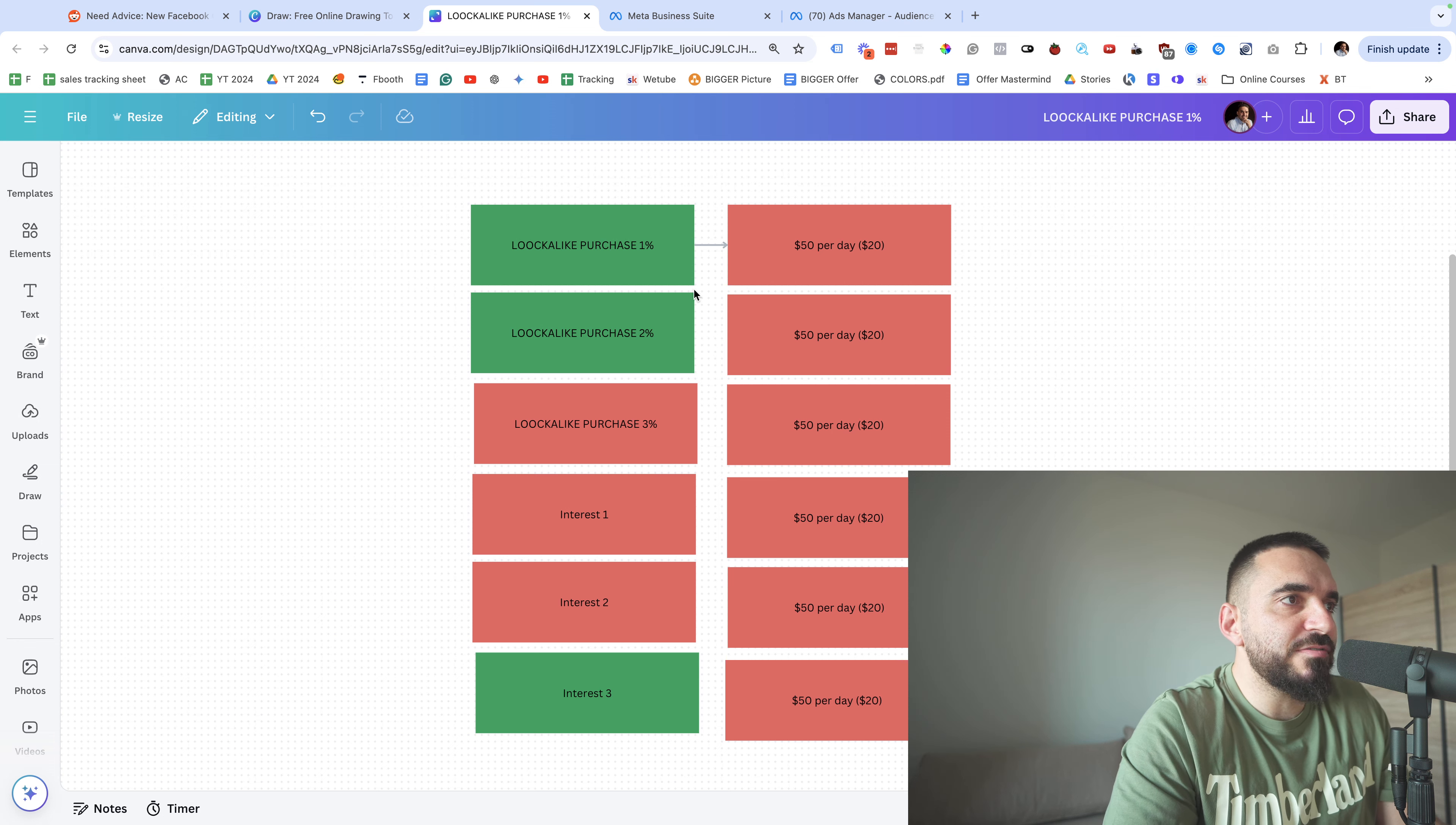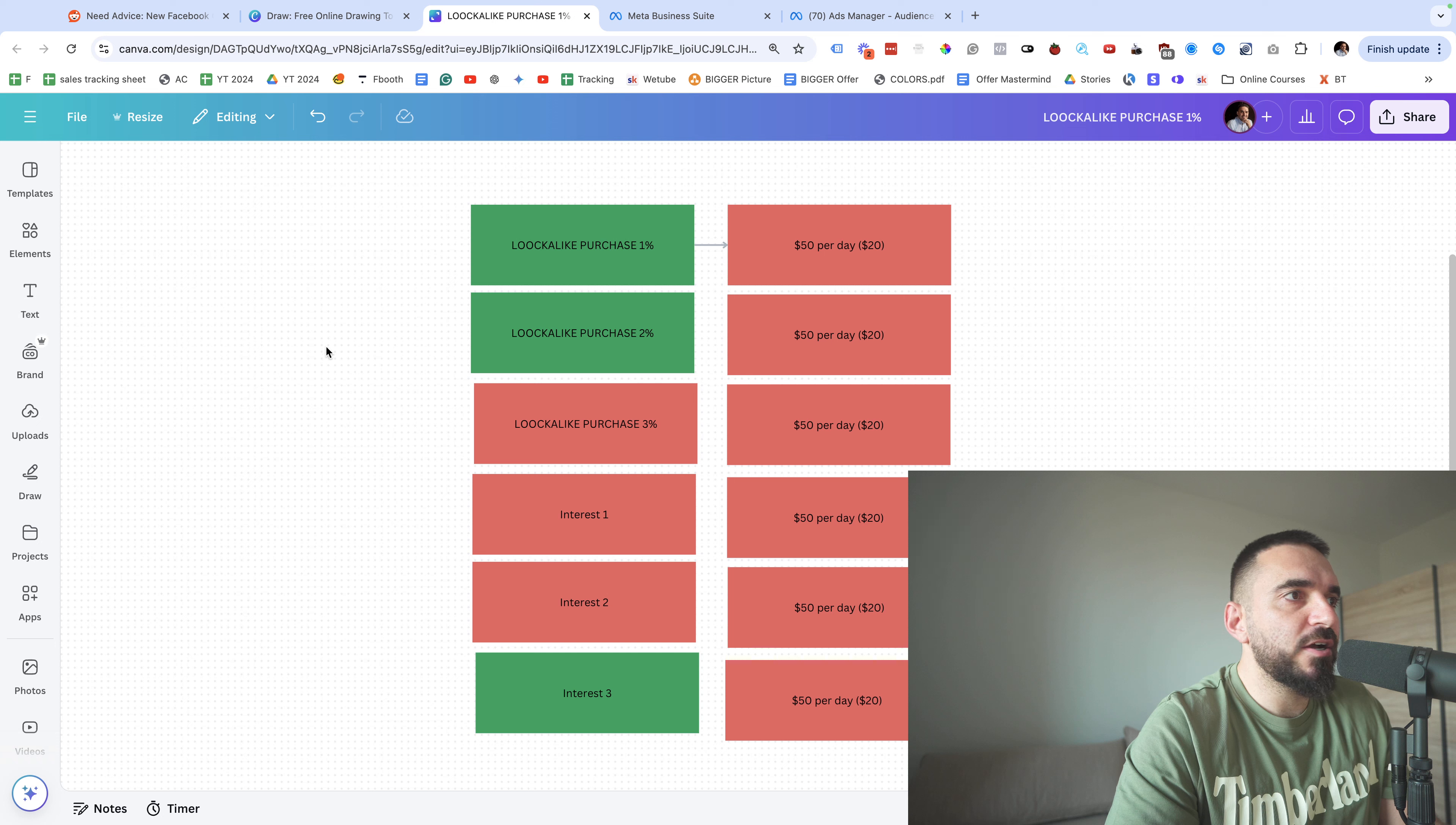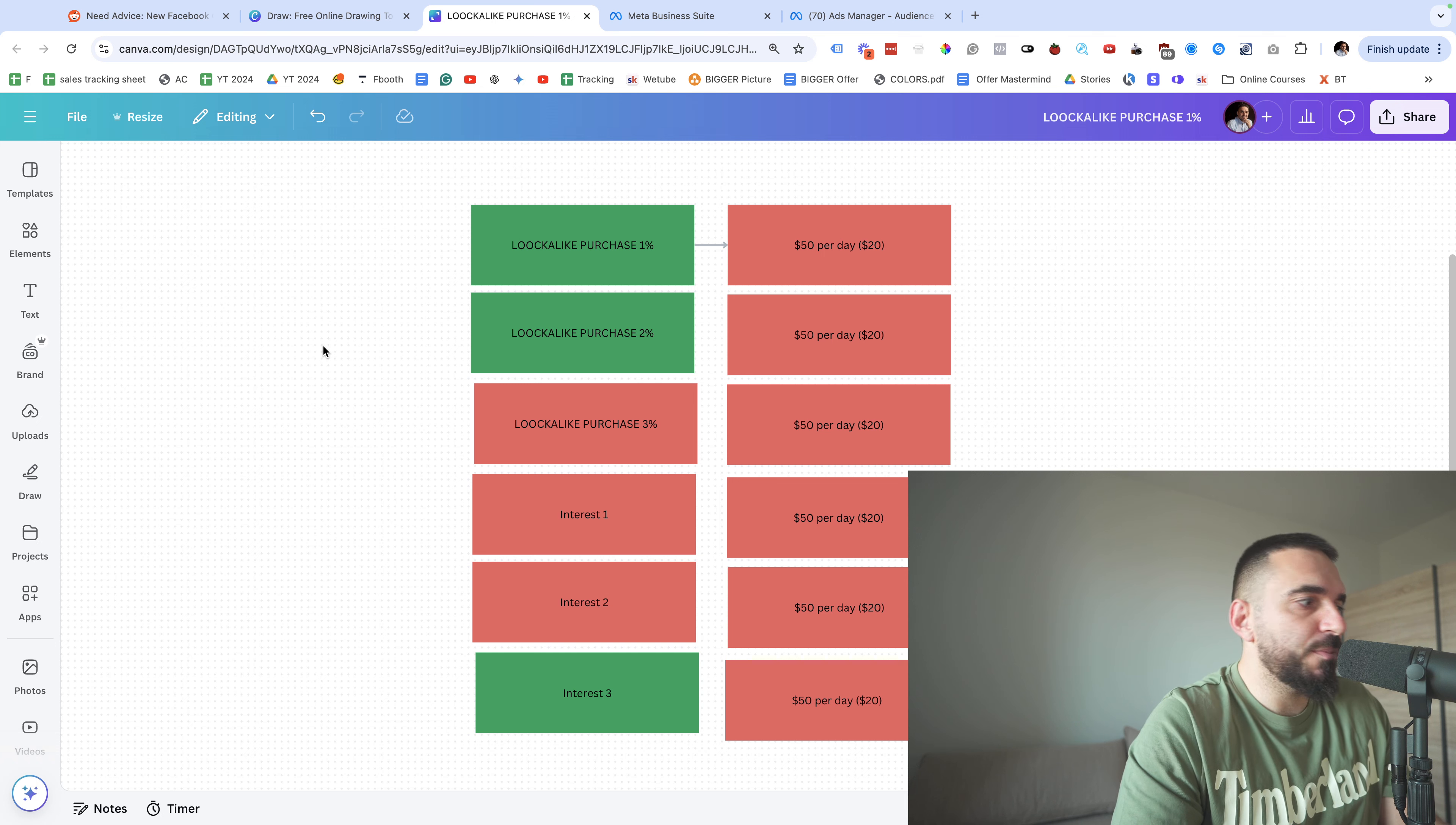Also there are a lot of lookalike audiences you can create. It's not just the purchase users - you can create a lookalike audience based on people who visited your website, you can create a lookalike audience based on people who spent most time on your website.